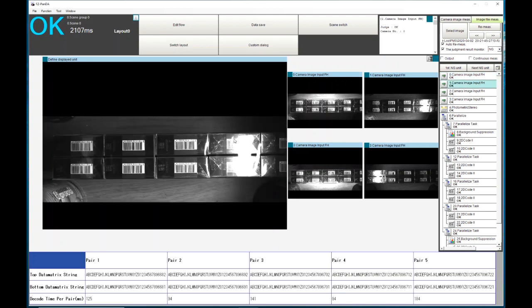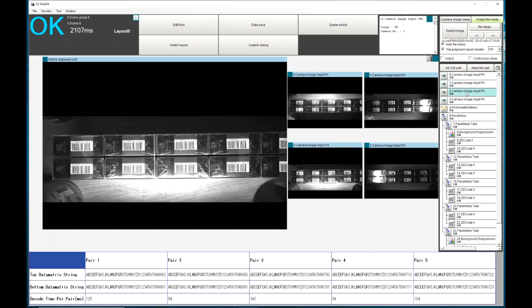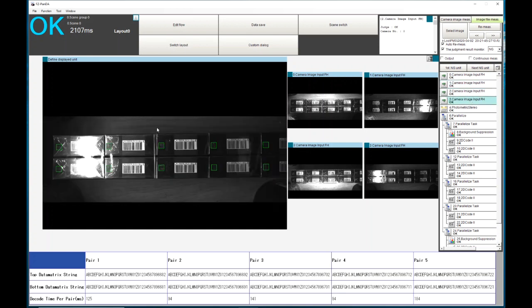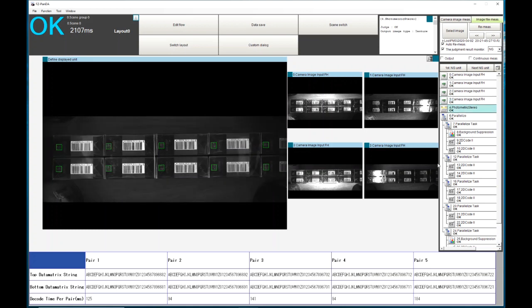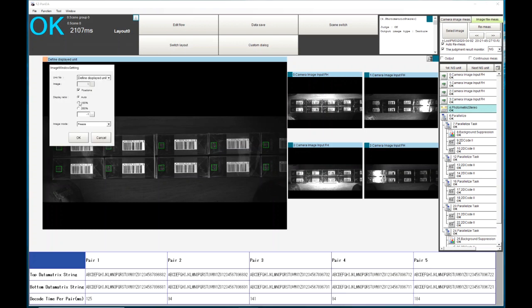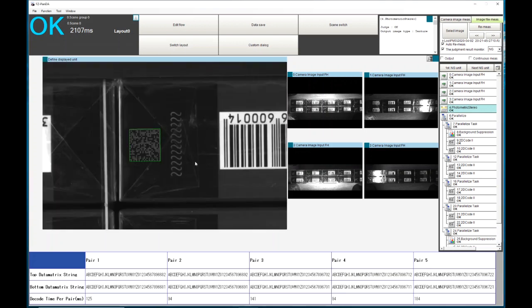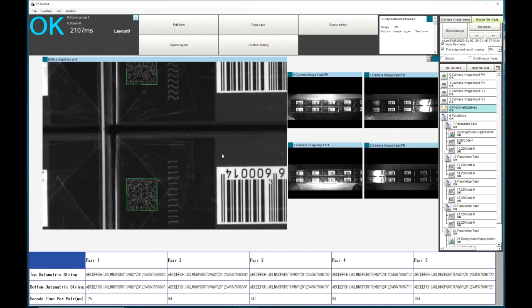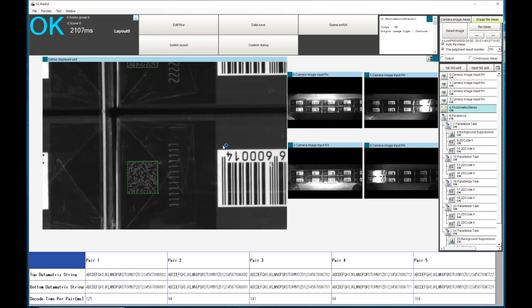These are then put into the photometric stereo processing item and the resulting image you can see is pretty well defined. You can see some of the creases in the packaging where it's folded but not so much glare.